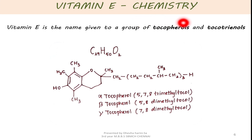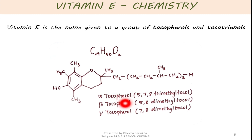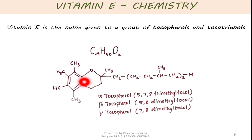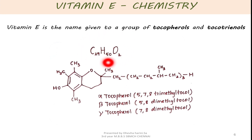First we will start off with vitamin E chemistry. Vitamin E is the name given to a group of tocopherols and tocotrienols. About eight tocopherols have been identified such as alpha, beta, gamma, delta and so on, among which the alpha tocopherol is the most active form. The common thing among these tocopherols is the presence of the isoprenoid side chain and the chromanol ring. The chromanol ring gives the antioxidant property, and the difference between the tocopherols is the presence of methyl groups at positions five, seven and eight. In the exam point of view, you should know about the three types of tocopherol along with its chemical formula which is C29H50O2.